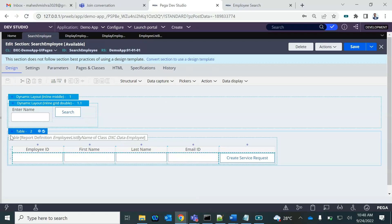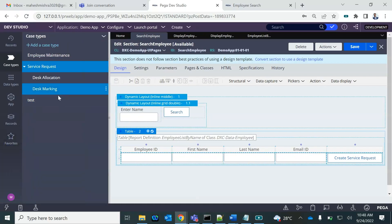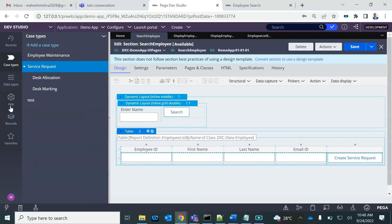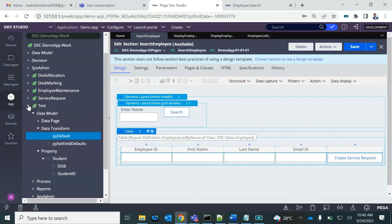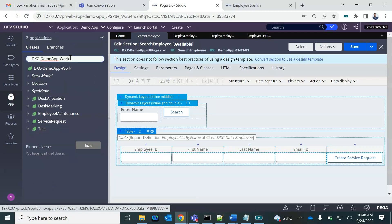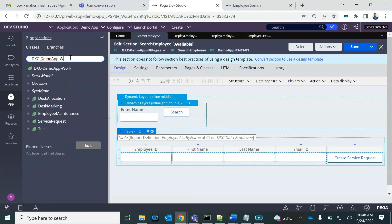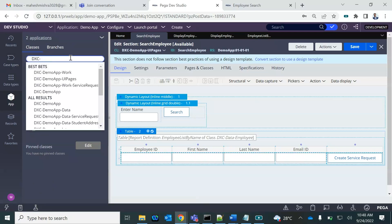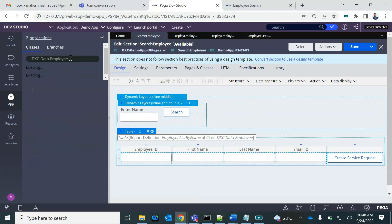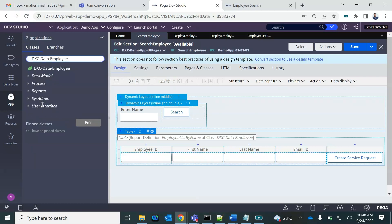Because it is an employee, the section has to be created in the employee class — VXC Data Employee. Let me create a new section.